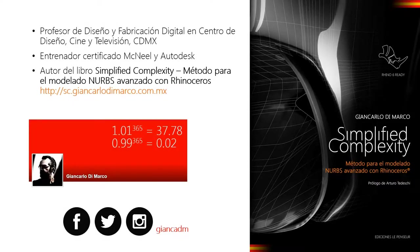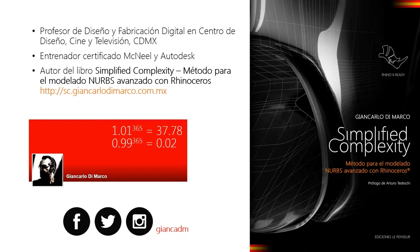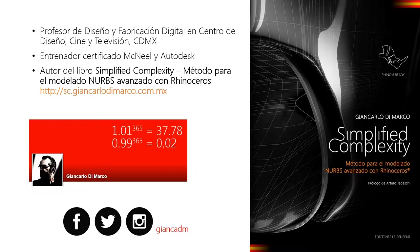Yo soy Giancarlo, soy profesor de diseño y fabricación digital y soy un entrenador certificado McNillia Todesca. Acabo de publicar un libro que se llama Simplified Complexity. El libro se encuentra en mi página web. También me pueden encontrar en redes sociales, esto es mi nombre, Giancarlo Di Marco, tanto en Facebook como en Twitter como en Instagram.